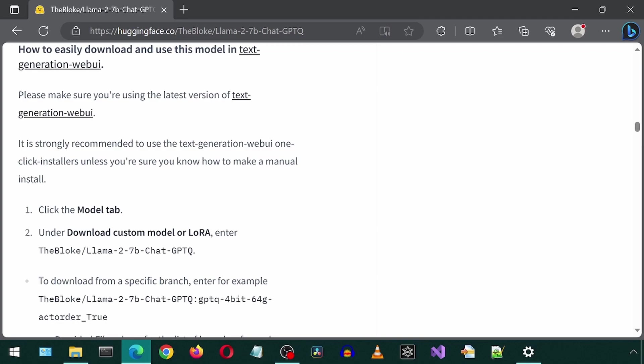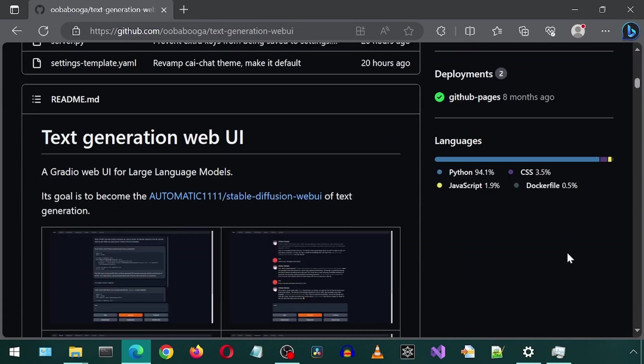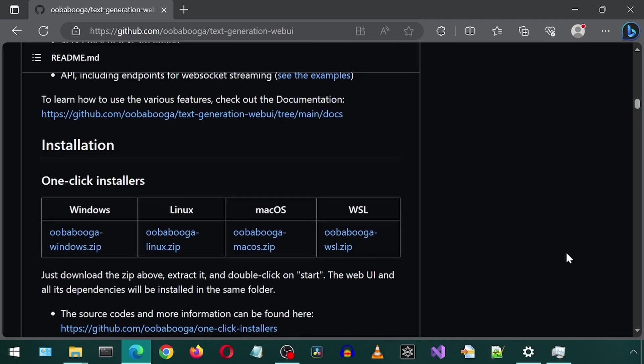If you don't already have Ooga Booga, it is pretty straightforward to install. Simply go to the Ooga Booga GitHub page, scroll down, and download and extract the zip. Done!